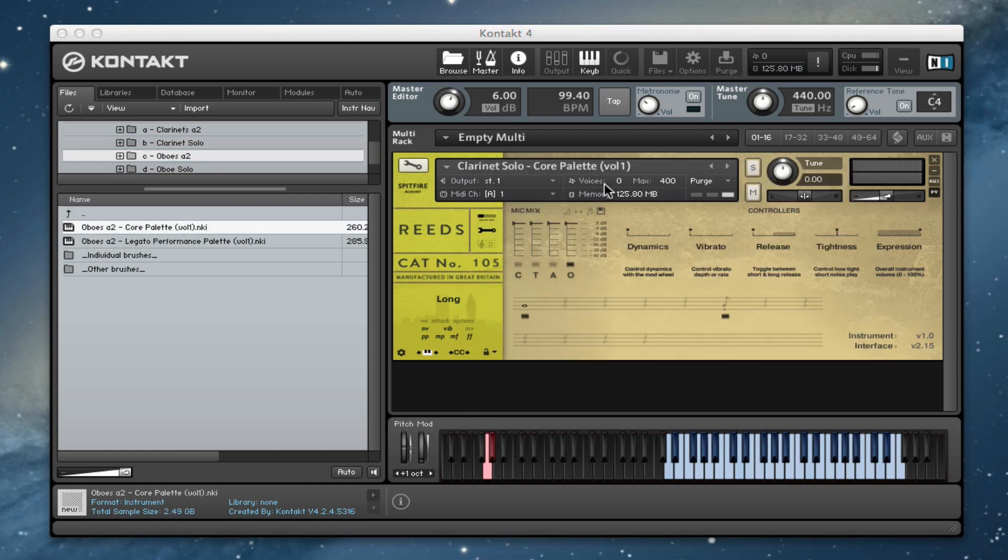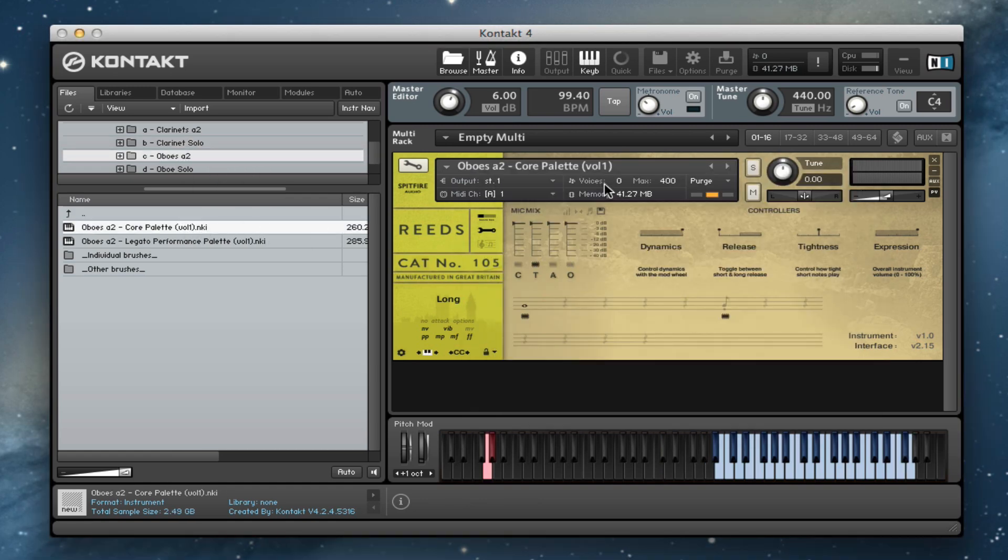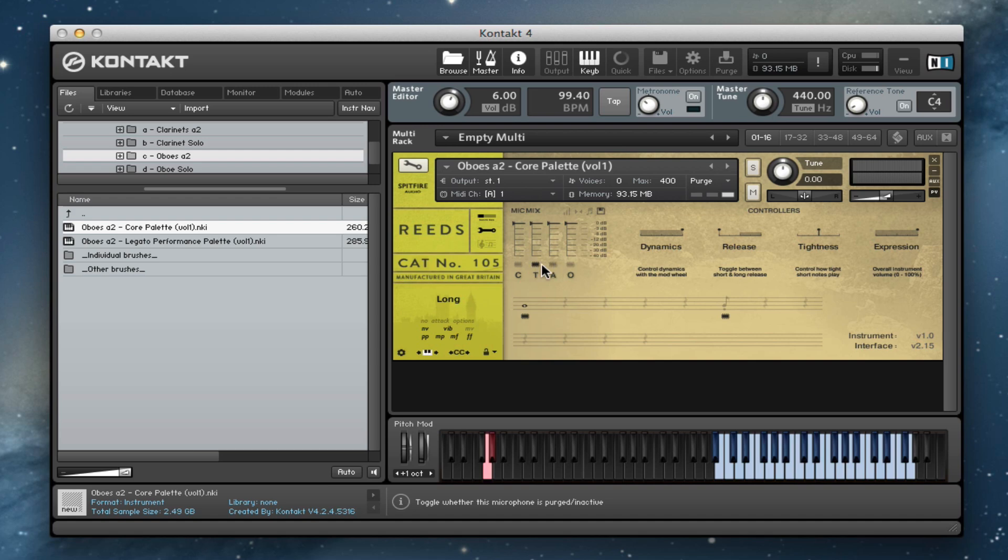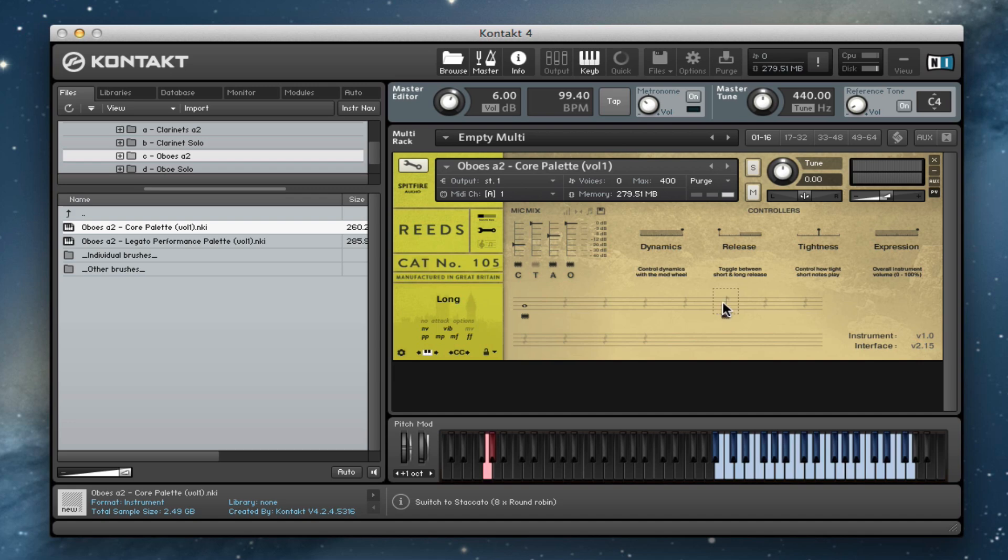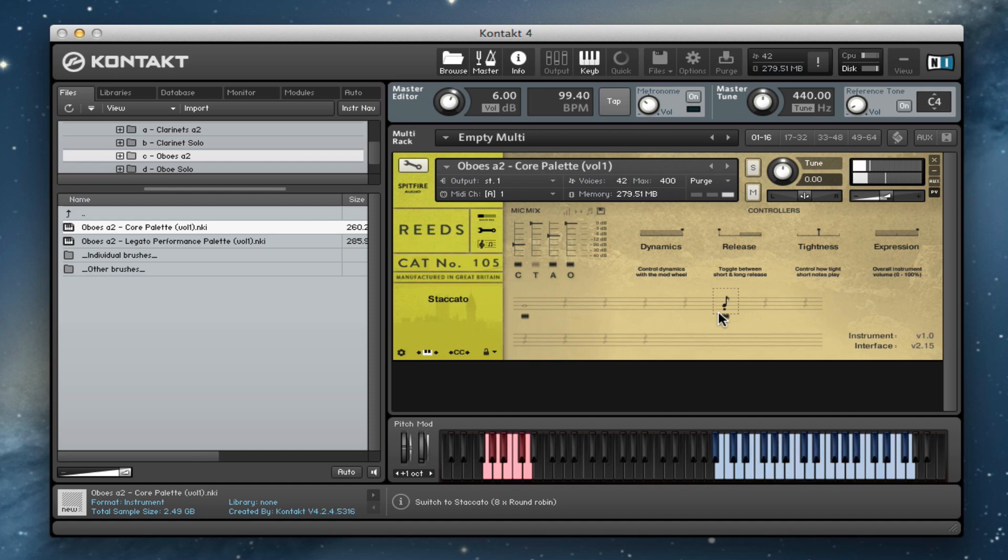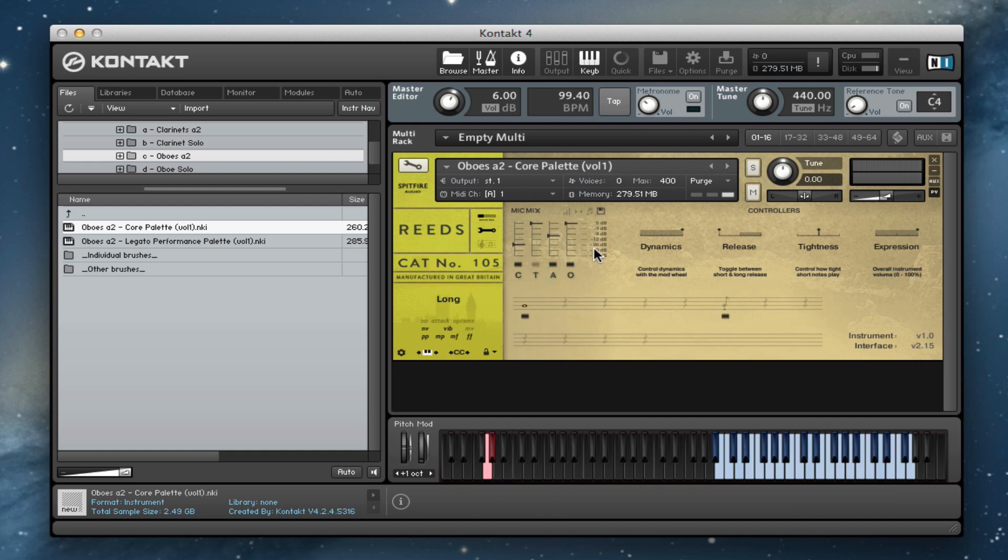And then if we go into our oboes, let's just set up a little mixture of mics. So we'll go for the shorts first here. And then we have a listen to our longs.